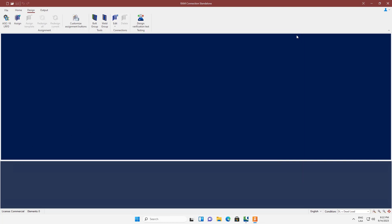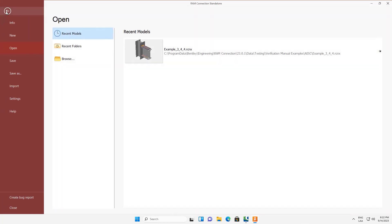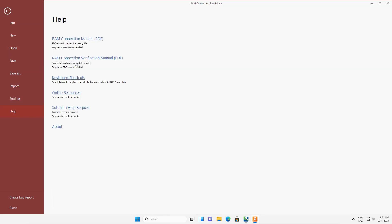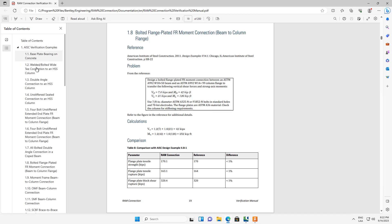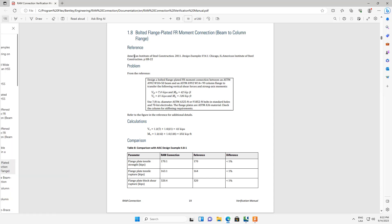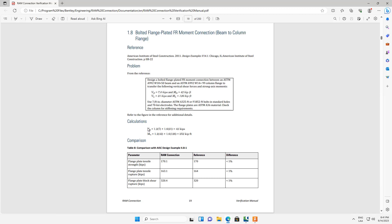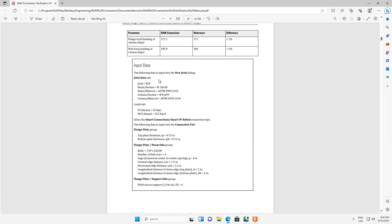Let's close the tool. All the test cases are documented in the RAM Connection Verification Manual, from where it is possible to check the reference from where the example was taken. You can also check here how the demands were calculated and see all the values being compared between RAM Connection and the reference.